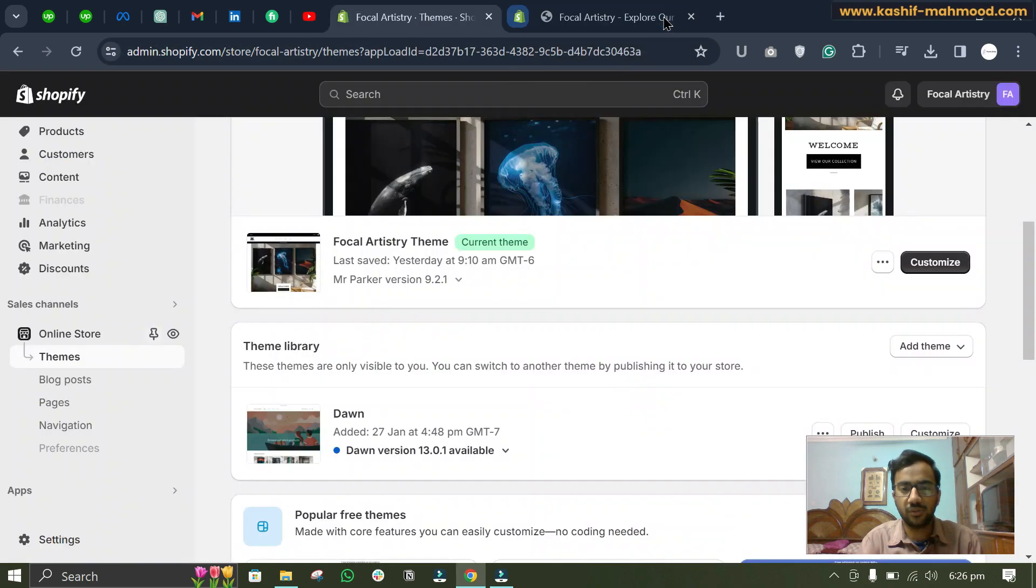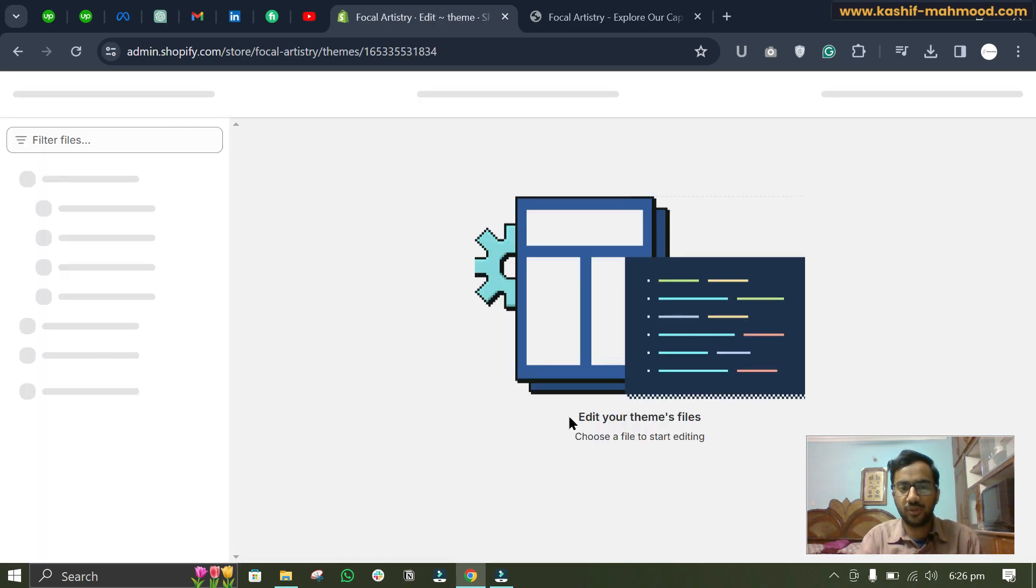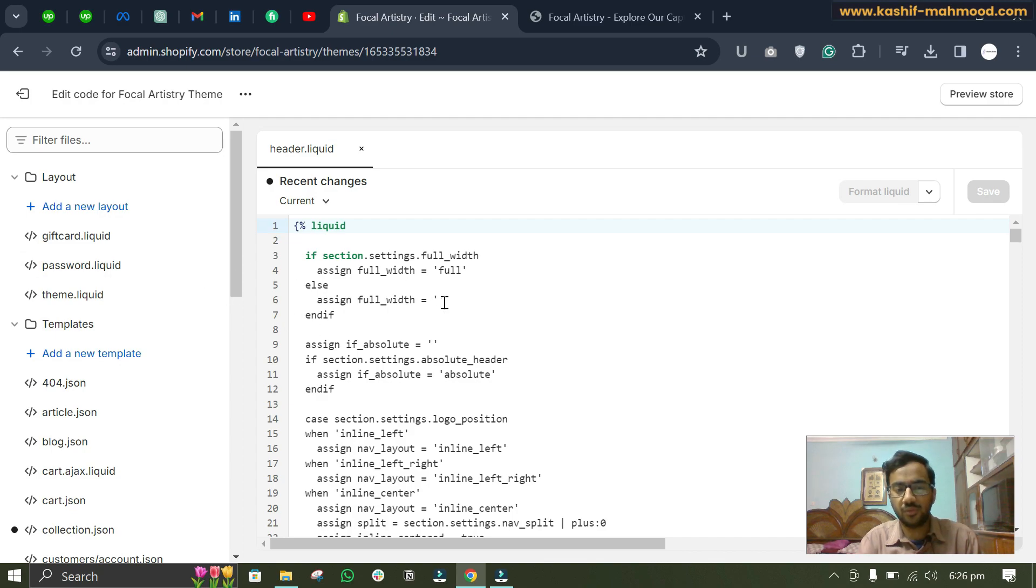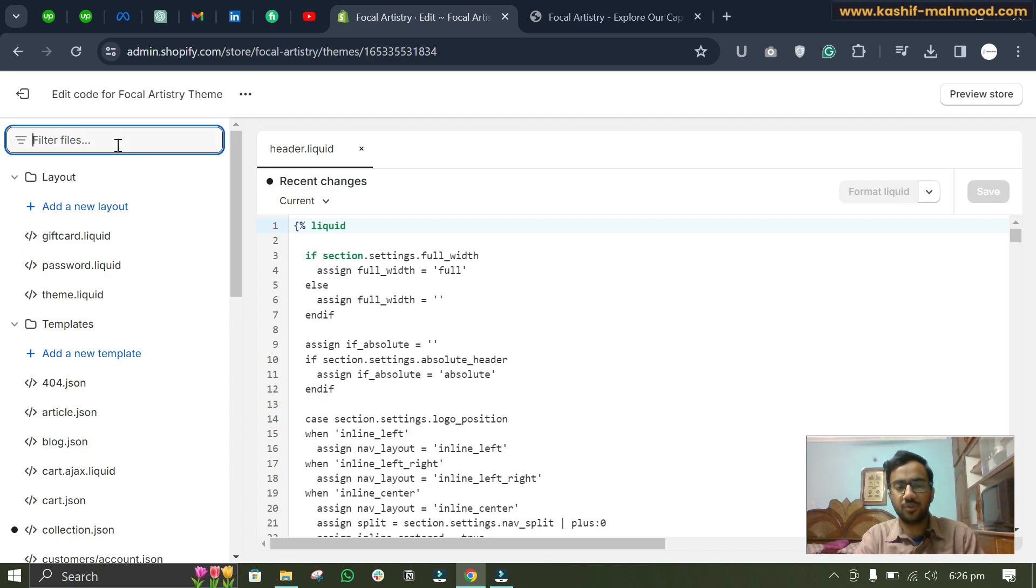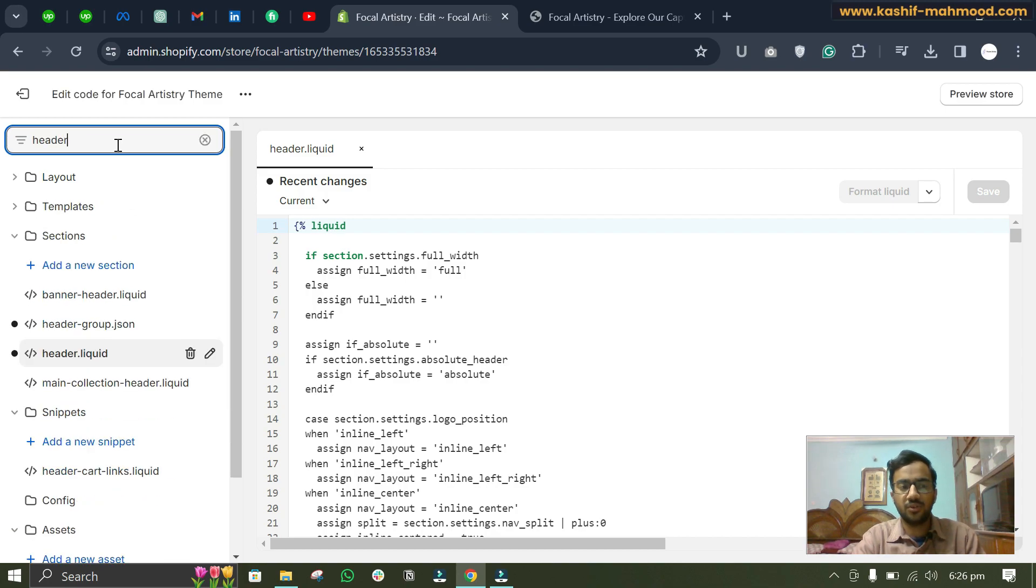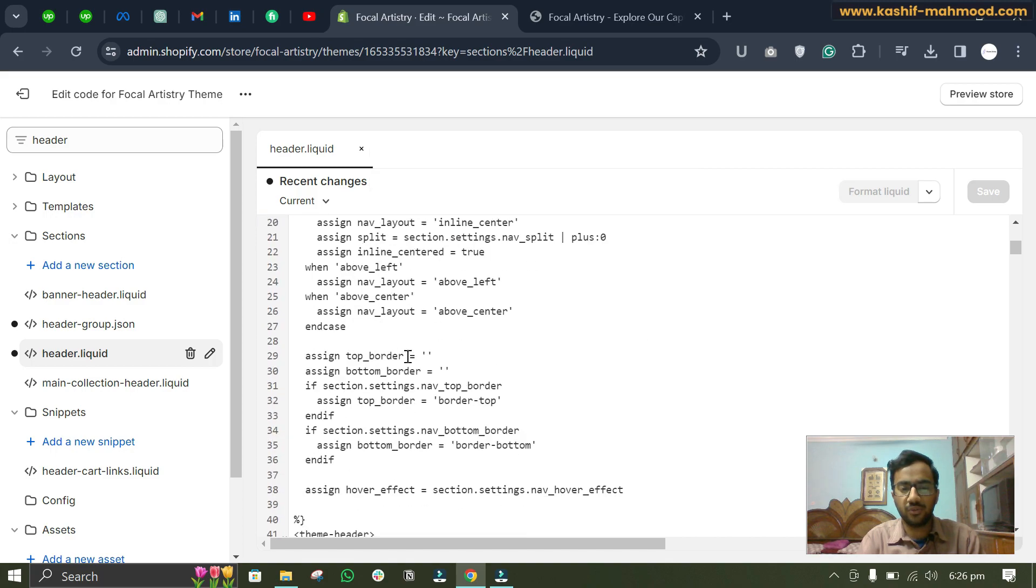If your theme does not have this feature as well, then you can just close this customizer. And here you will have to come to Edit Code. So it's not actually difficult to work on code to remove this feature. So you can just follow the process and you should be able to do it.